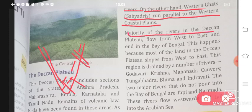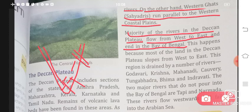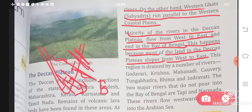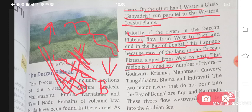Majority of the rivers in the Deccan Plateau flow from west to east and end in the Bay of Bengal. Most rivers flow from the west direction towards the east, causing much disturbance to the Eastern Ghats, and then mix into the Bay of Bengal. This happens because most of the land in the Deccan Plateau slopes from west to east — the west side is raised higher and the east side is lower, so water flows in that direction.